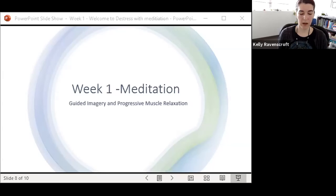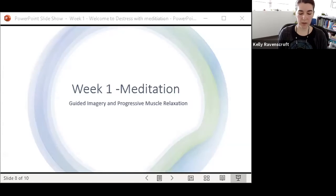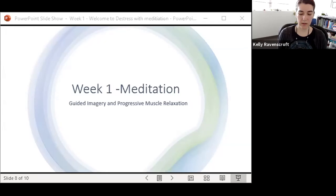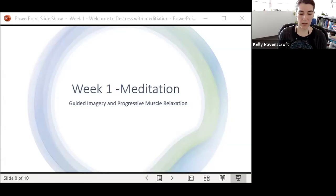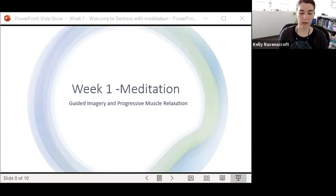On your next inhale, tighten the muscles of your thighs by squeezing your knees together. Notice if any other muscle groups are getting involved. And as you exhale, relaxing these muscles, paying attention to the differences between the tension and the release.